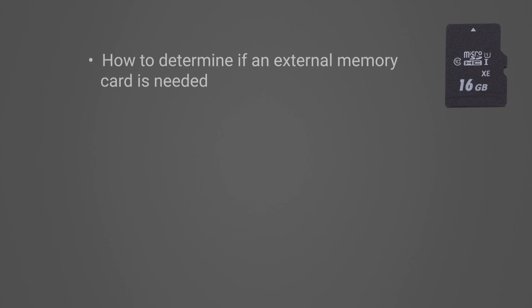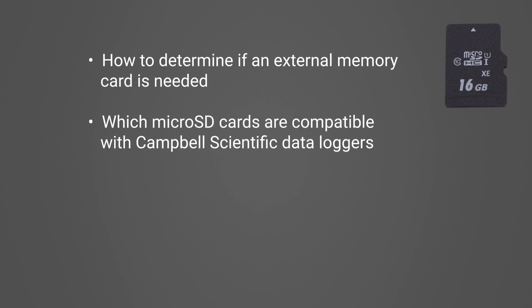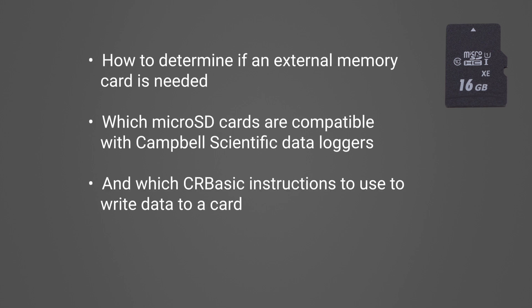In the last video, I demonstrated how to determine if an external memory card is needed, which microSD cards are compatible with Campbell Scientific Data Loggers, and which CRBasic instructions to use to write data to a card.